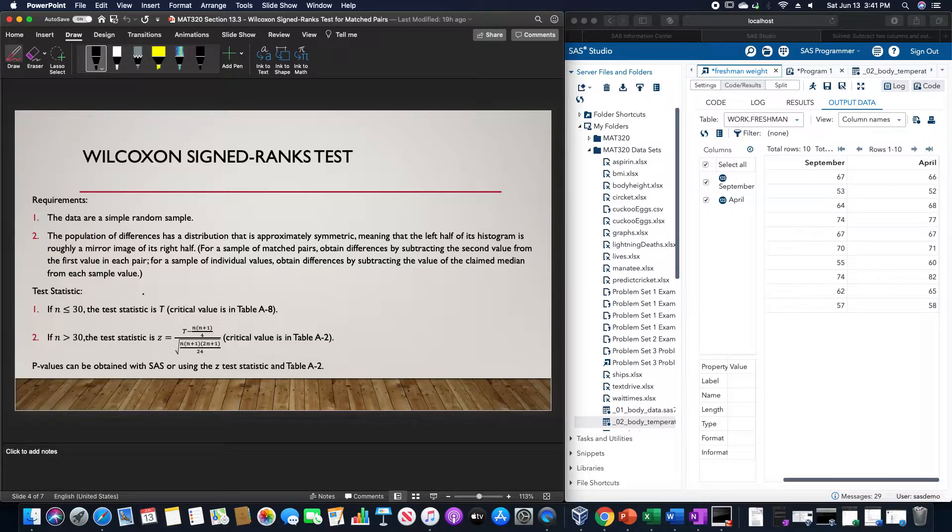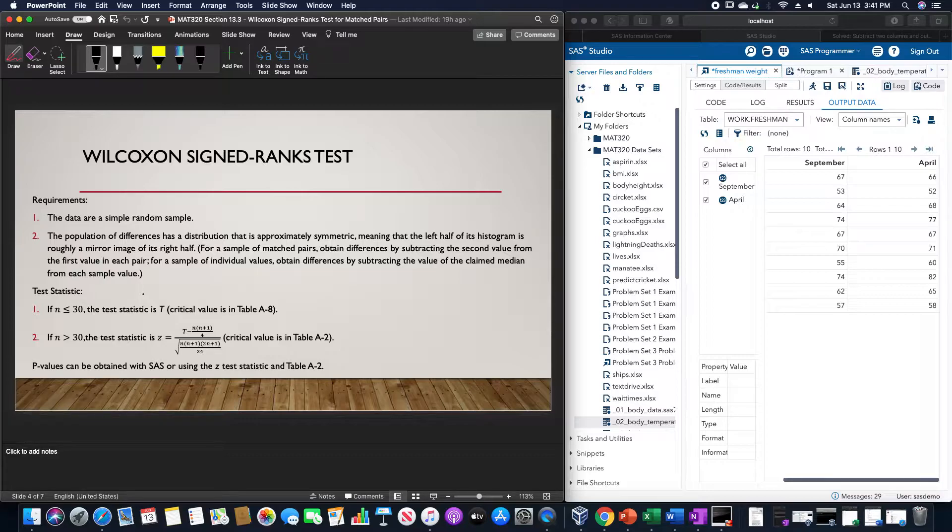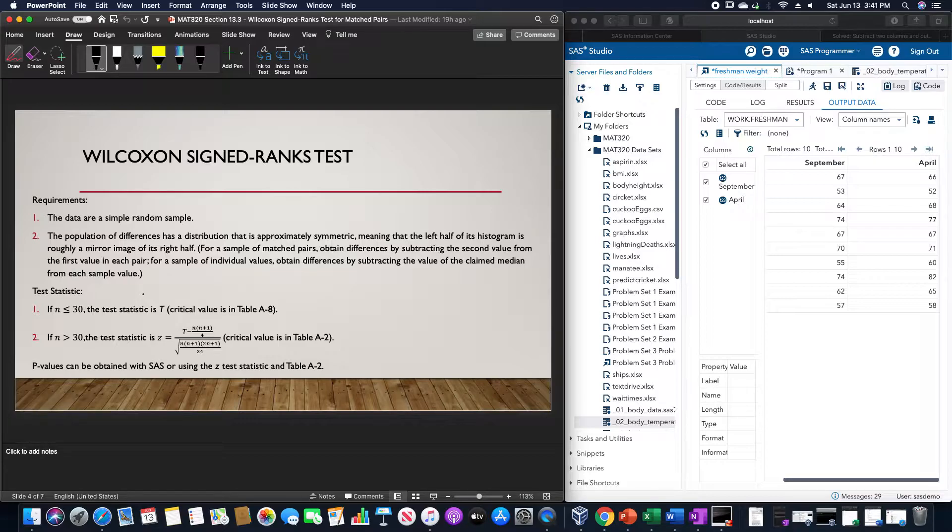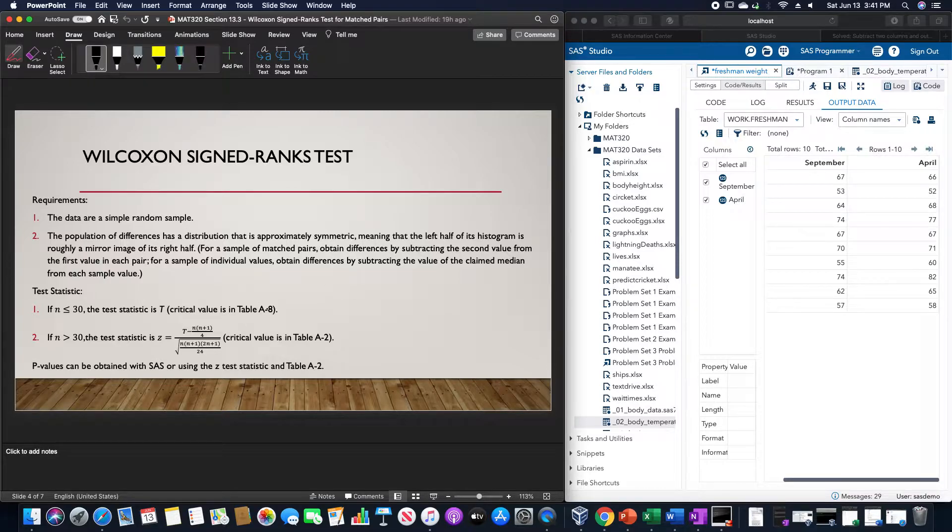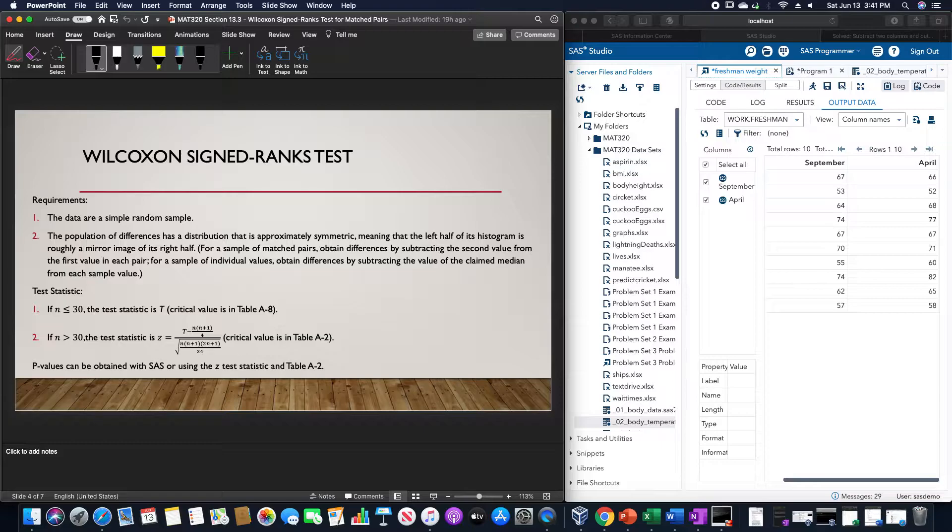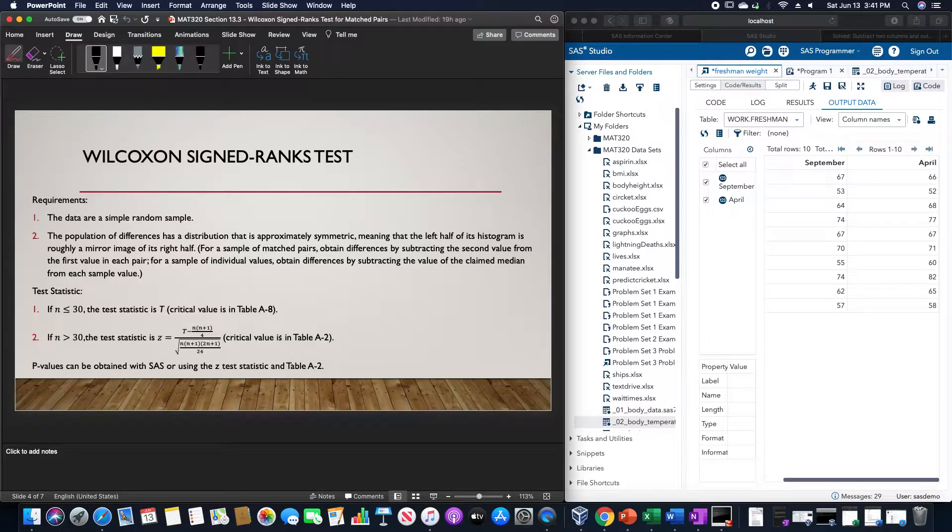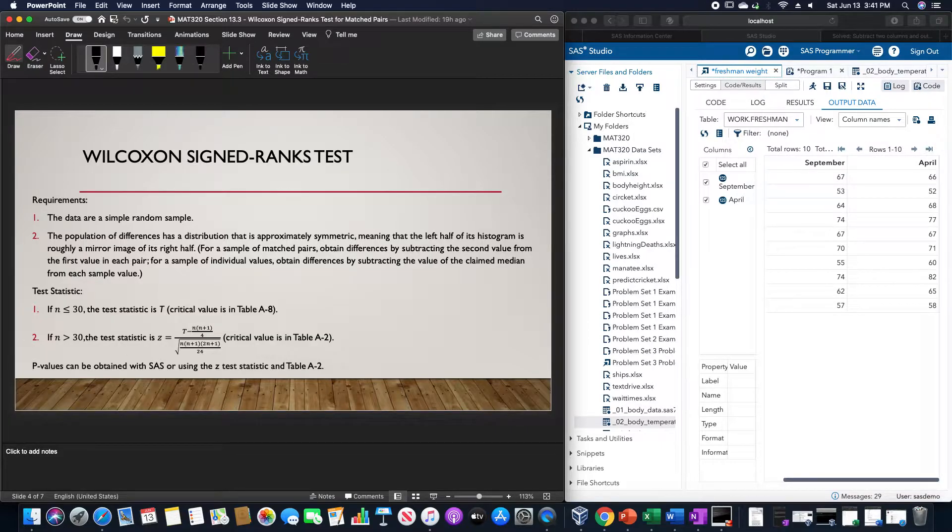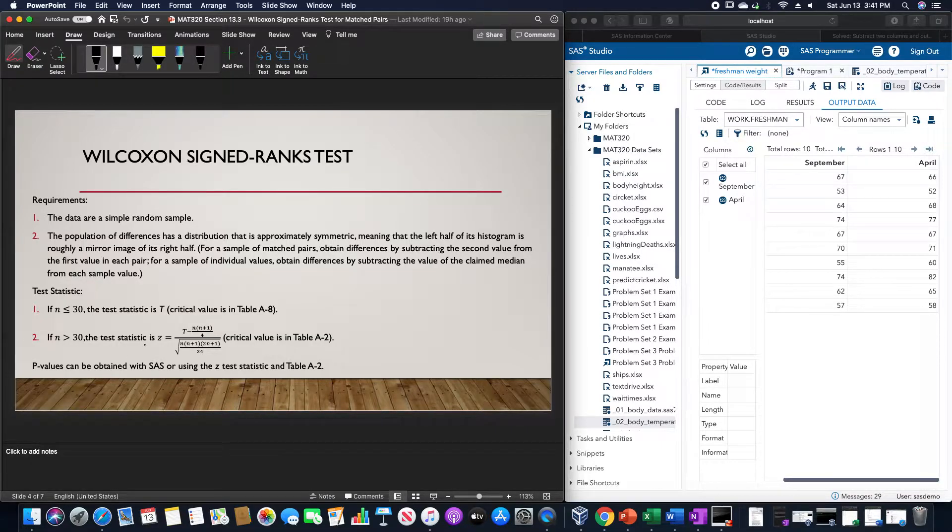If n is greater than 30, the test statistic is Z, calculated by T minus n times n plus 1 divided by 4, divided by the square root of n times n plus 1 times 2n plus 1 divided by 24. The critical value is in table A2. The p-value could be obtained by SAS or using the Z test statistic and table A2.